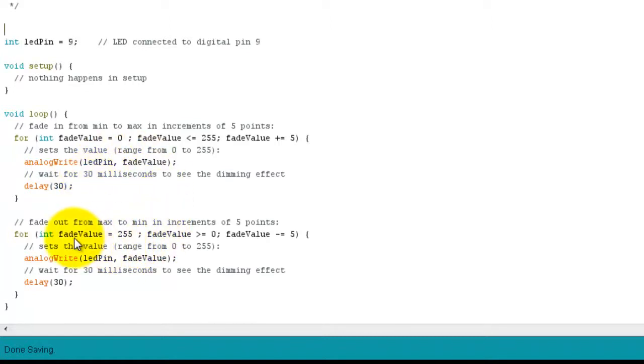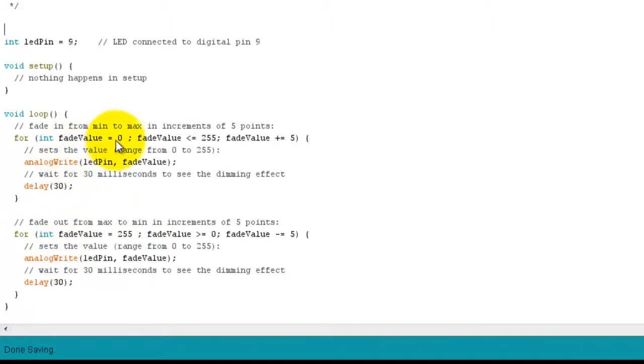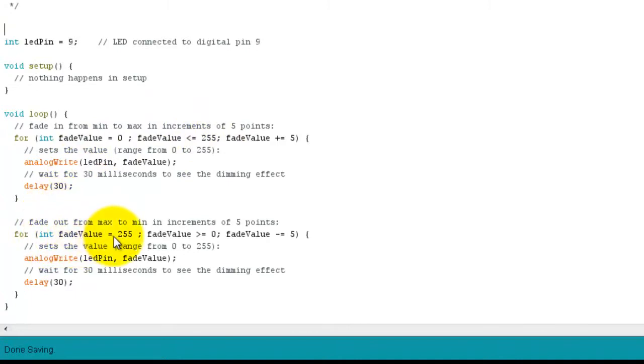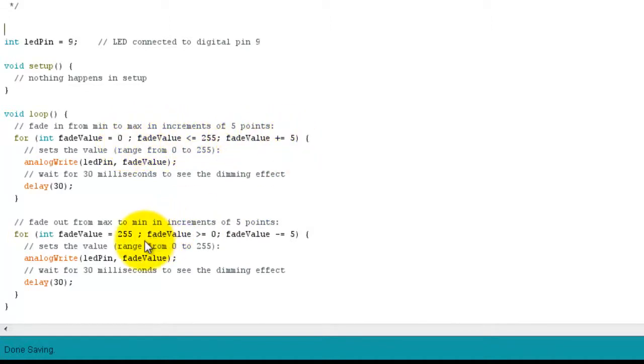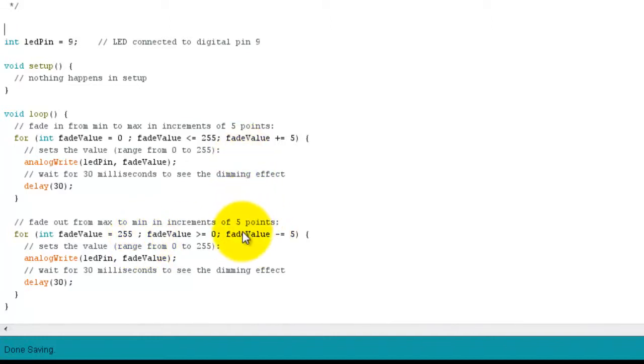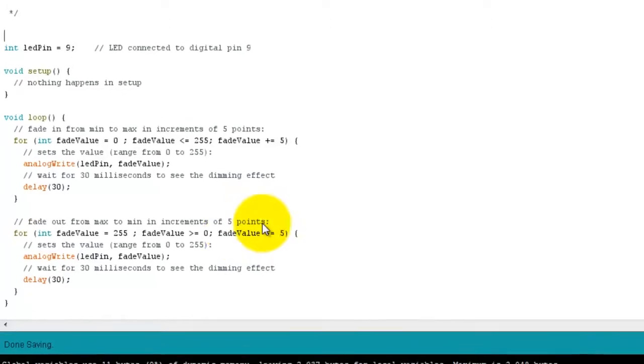And then we go down here, we've got a second for loop. So we've got these two for loops. This one going from 0 to 255, and then down here we have the opposite. We're going from 255 down to 0 in steps of minus 5. So this one increasing from off to on, and this one decreasing the LED from on to off. So a fade up and a fade down.